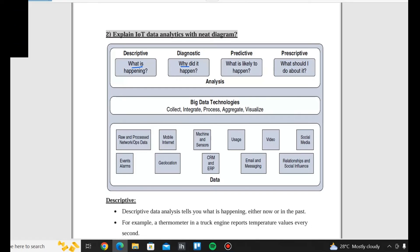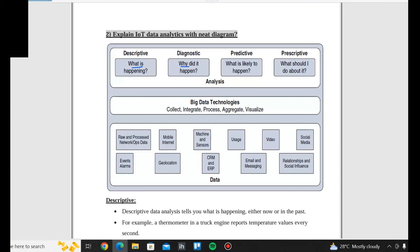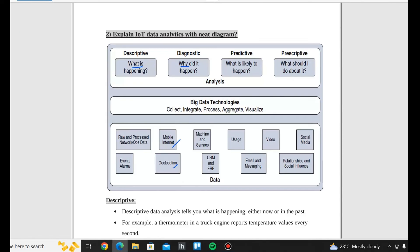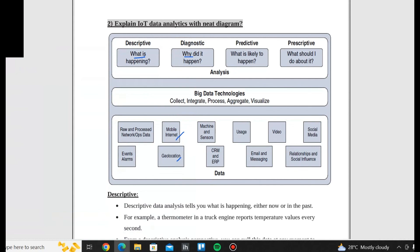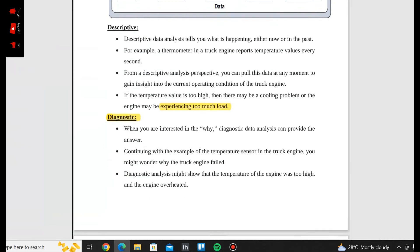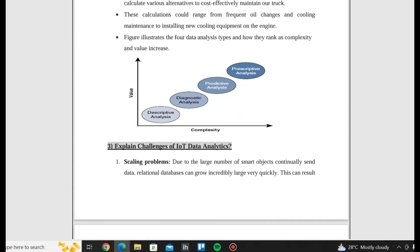Big Data Technologies involve: Collect, Integrate, Process, Aggregate, and Visualize. Different types of data include: Events, Alarms, Raw and Processed Network Ops data, Mobile Internet, Geolocation, Machines and Sensors, CRM and ERP, Usage, Video, Social Media, Email and Messaging, and Relationship and Social Influence. We call the analytics types Descriptive, Diagnostic, Predictive, and Prescriptive.